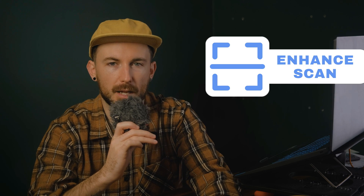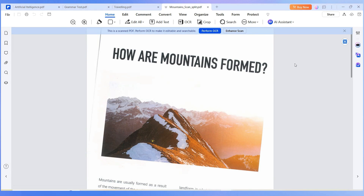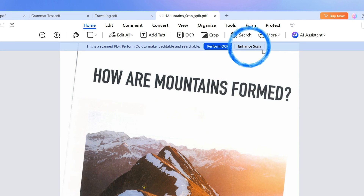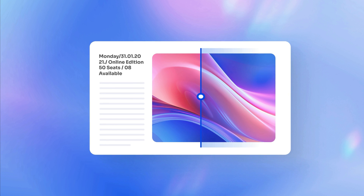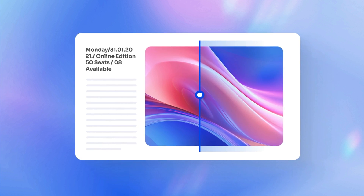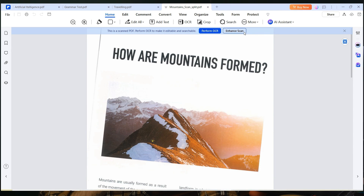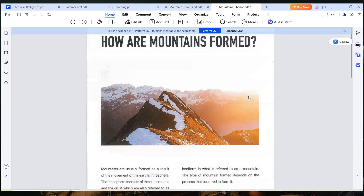That's exactly why PDFelement 11 for Windows introduced the enhance scan feature. Whenever you open a scanned image, you'll notice that the blue OCR banner now includes a new enhance scan button. This feature lets you easily improve the quality of your scanned documents by sharpening text, removing backgrounds, correcting skew, and adjusting the colors. This ensures your document looks as close to the original as possible, making it much easier to edit and manage. The enhance scan feature is perfect for important documents like contracts and reports, where poor scans can make them hard to read or organize.